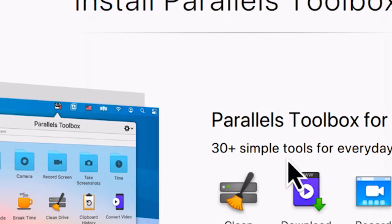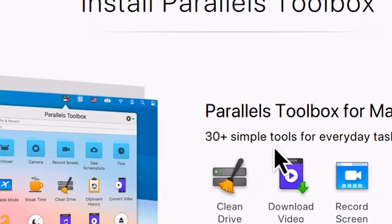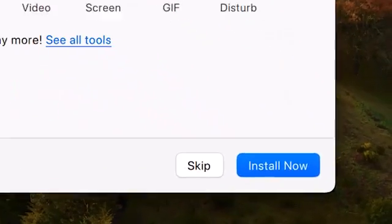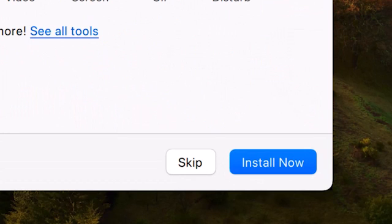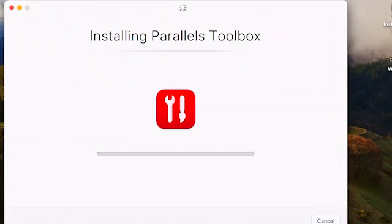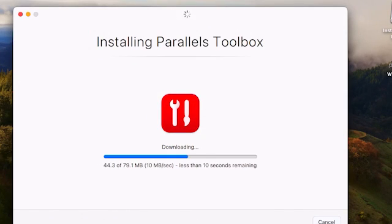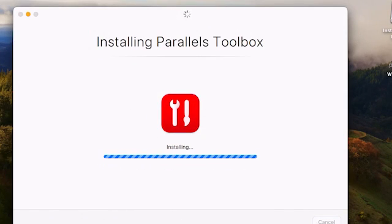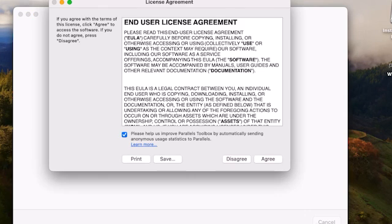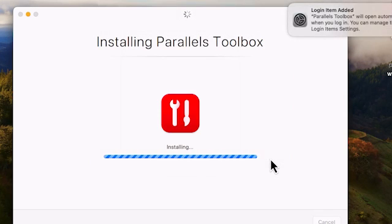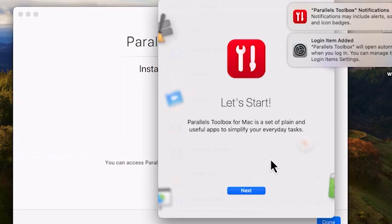While Windows is installing in the background, the Parallels Toolbox wizard appears. Choose Install Now. Agree to the EULA. Then click Next and finally Done.